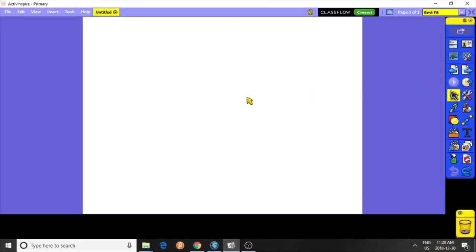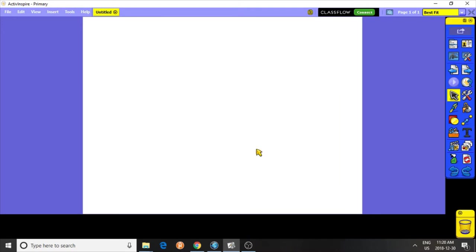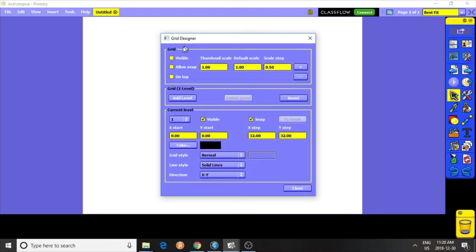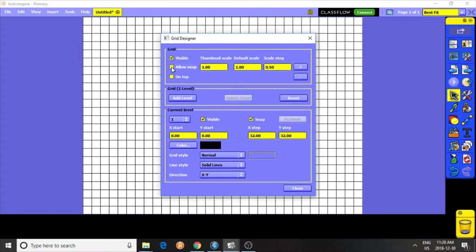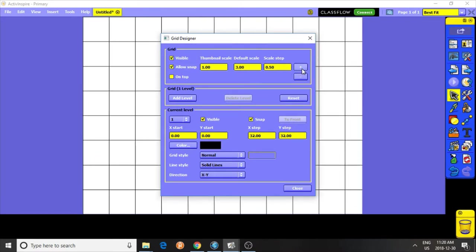To do so, you need a grid. Right-click, Grid Designer, click Visible, Allow Snap, enlarge the grid.